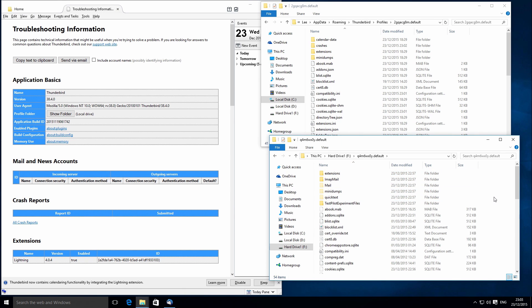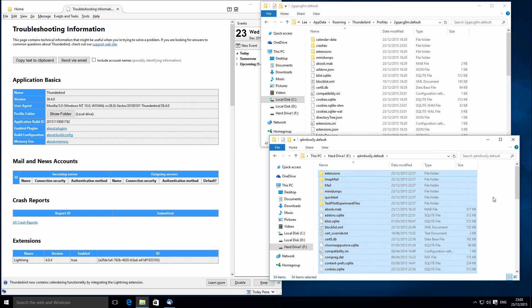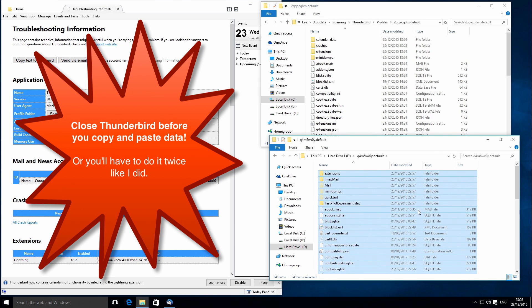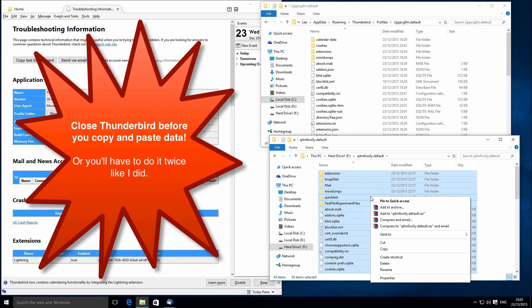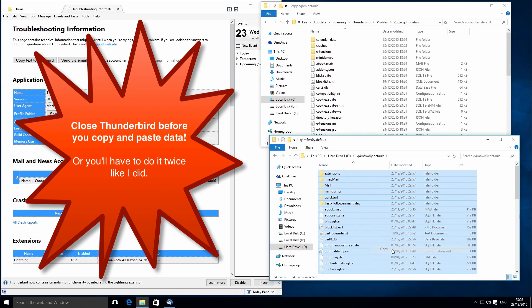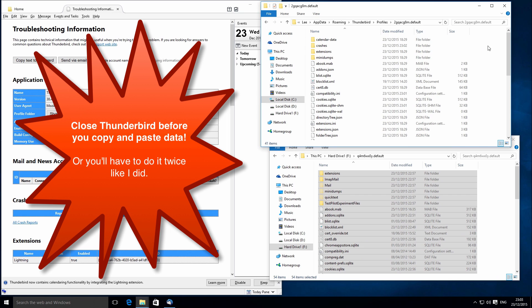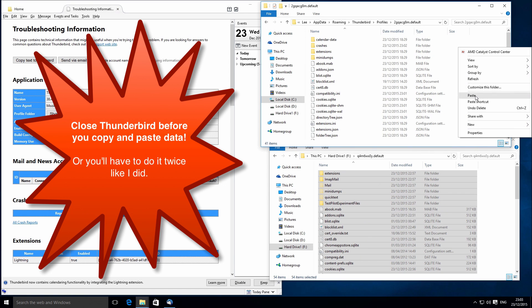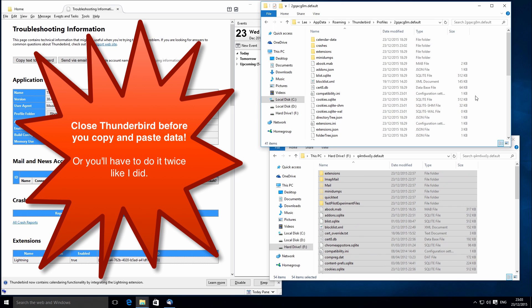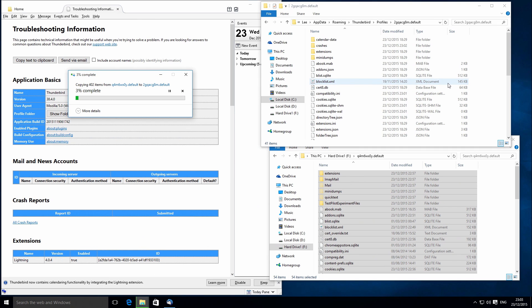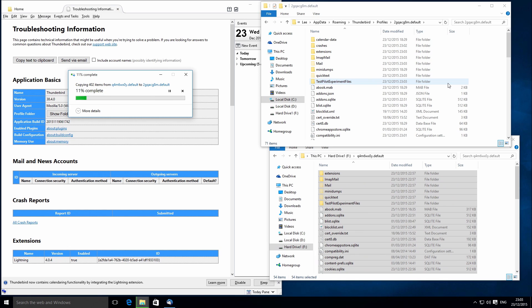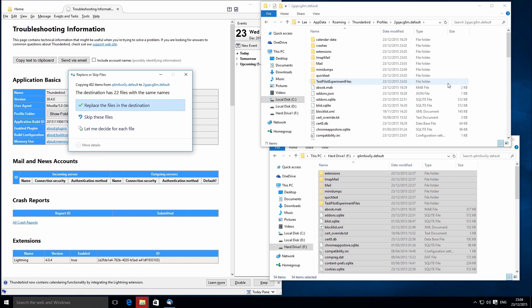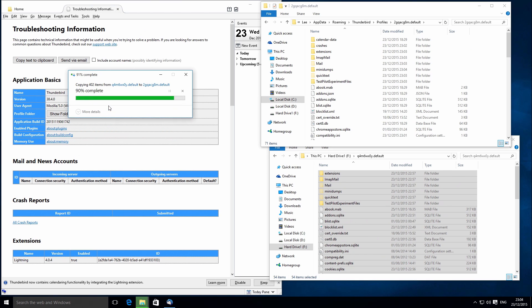Then what you want to do is press Control+A to select all and then Control+C or copy. Then we want to go back to the new folder and paste all of our backup data into there and basically override anything with the same name. That's what the instructions tell us to do so we're just going to continue with that. We want to replace the files in the destination and that's just going to override over the top of everything with the same name.